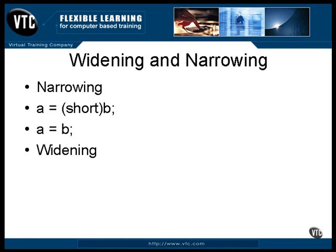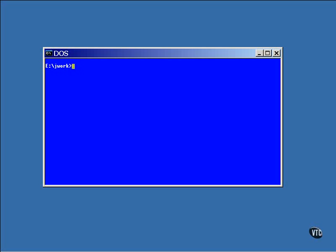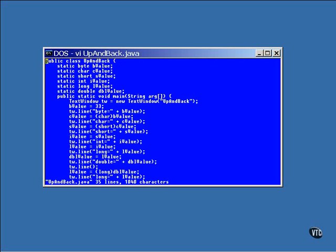There is no need for casting to widen a value. I've written a small program that demonstrates some of these conversions. This program starts with a byte value and uses a series of assignment statements to cast it up to a short, a char, an int, a long, and a double. Then it reverses the process and assigns it all the way back down through each type again. As long as there is no possibility of loss of precision, there is no need for casting.